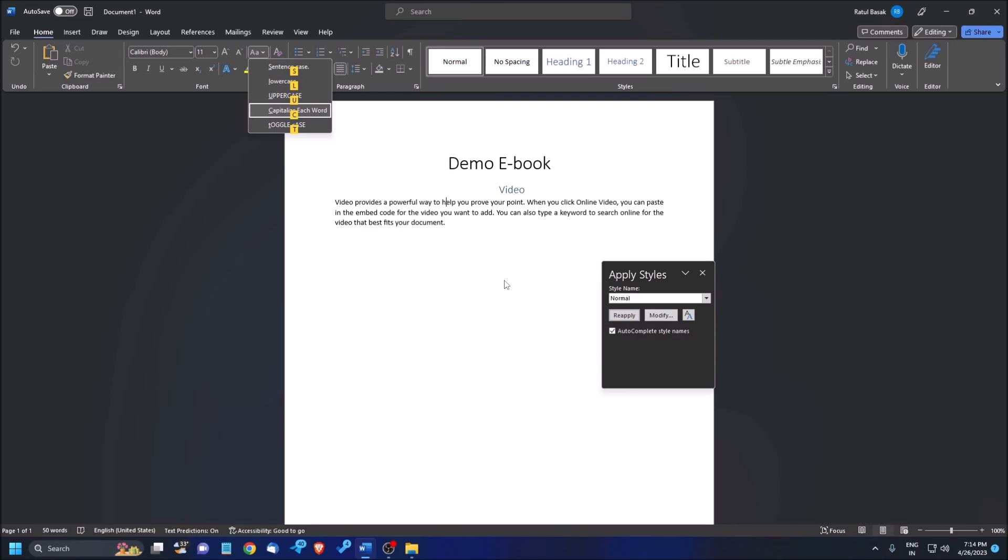But before that, if you want to get personalized training on computer literacy, visit our online academy. That is given in the video description below. Also, you can join our social media accounts, social media pages. There we will upload daily content.